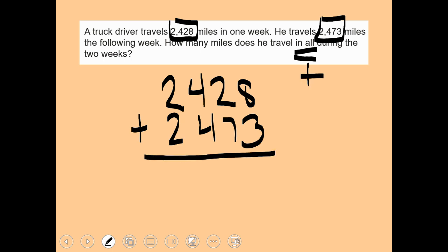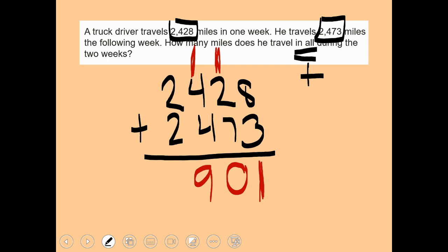Eight plus three is eleven — put my one here and carry one to the top. One plus two plus seven: one and two make three, three and seven make ten — put zero, carry one. One plus four plus four is nine. Two plus two is four with nothing to regroup. My answer is four thousand nine hundred one. Keep practicing your addition!